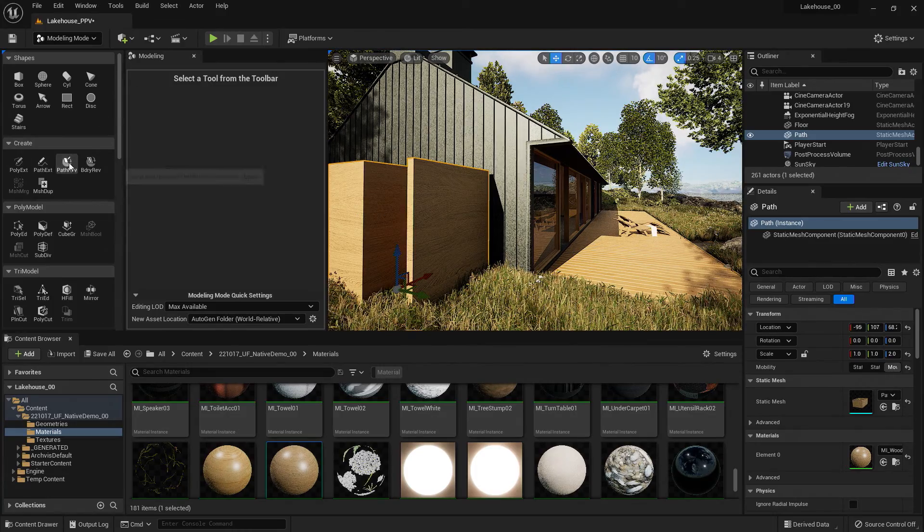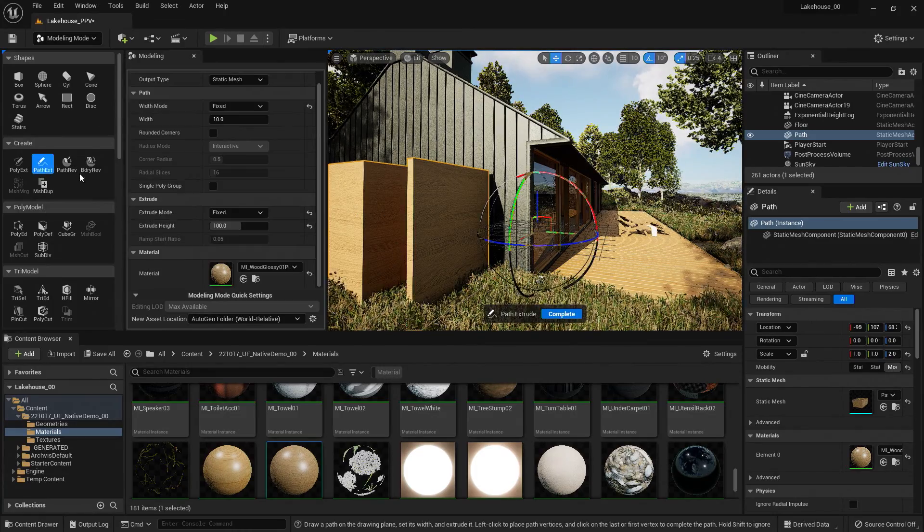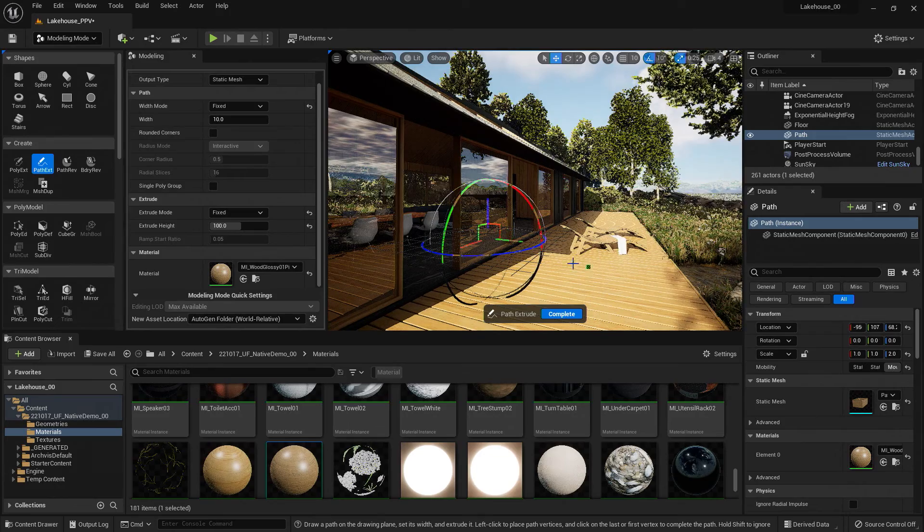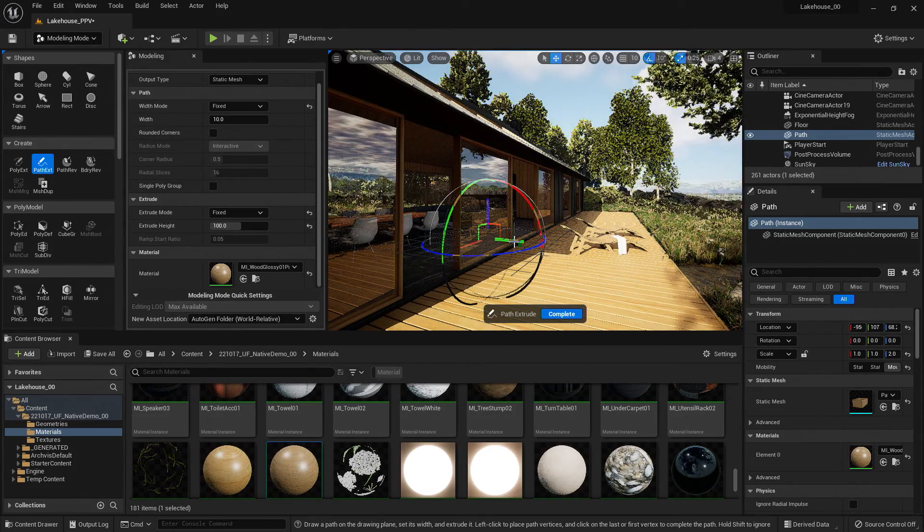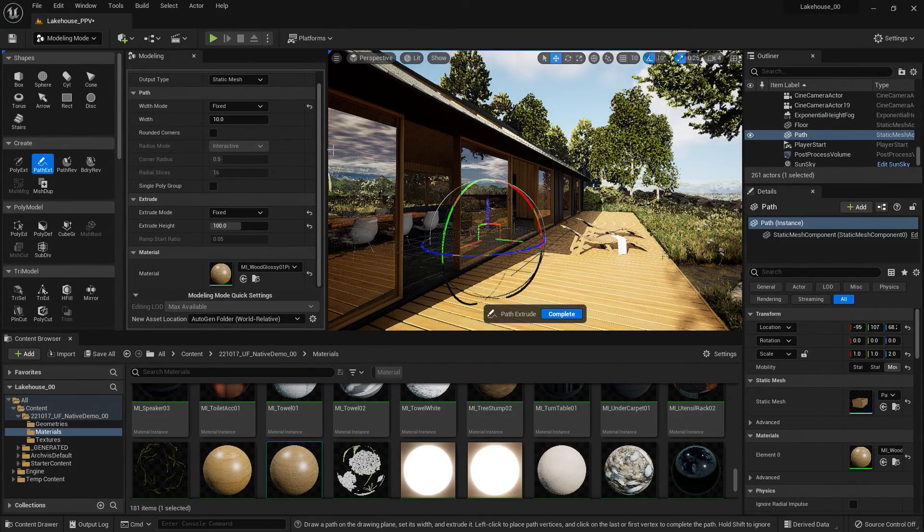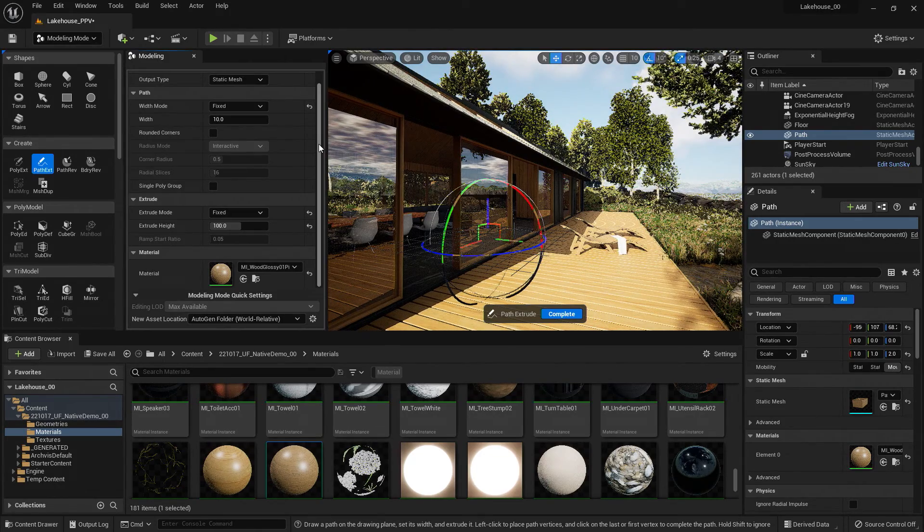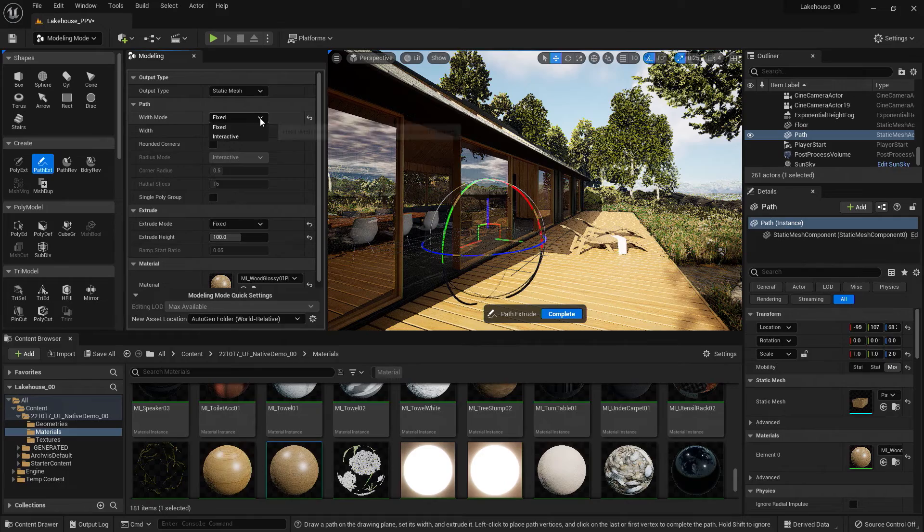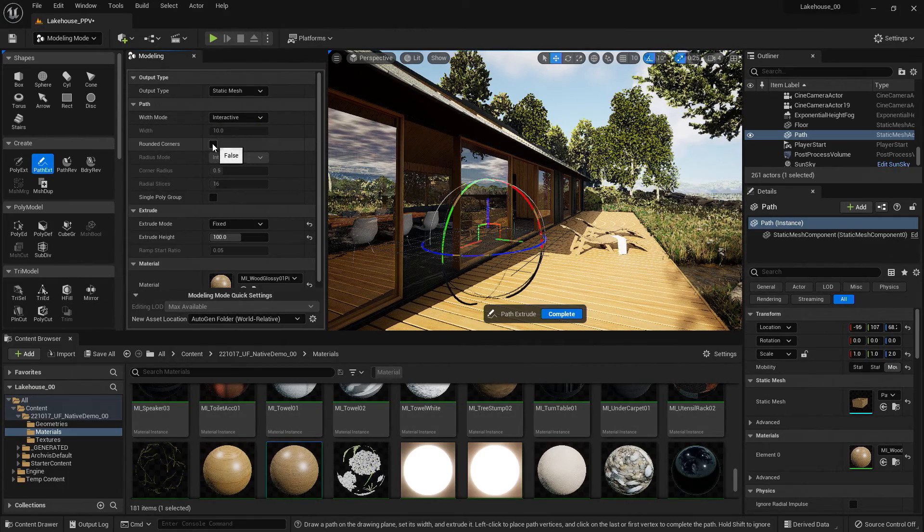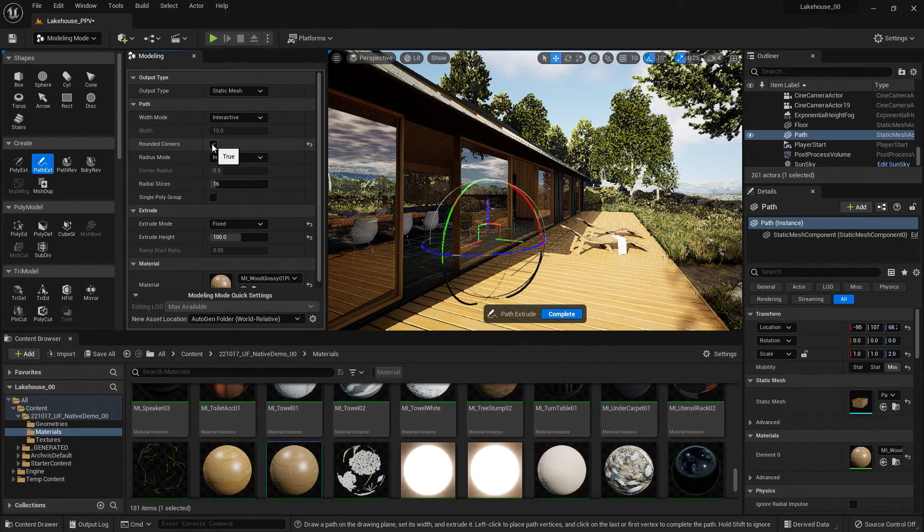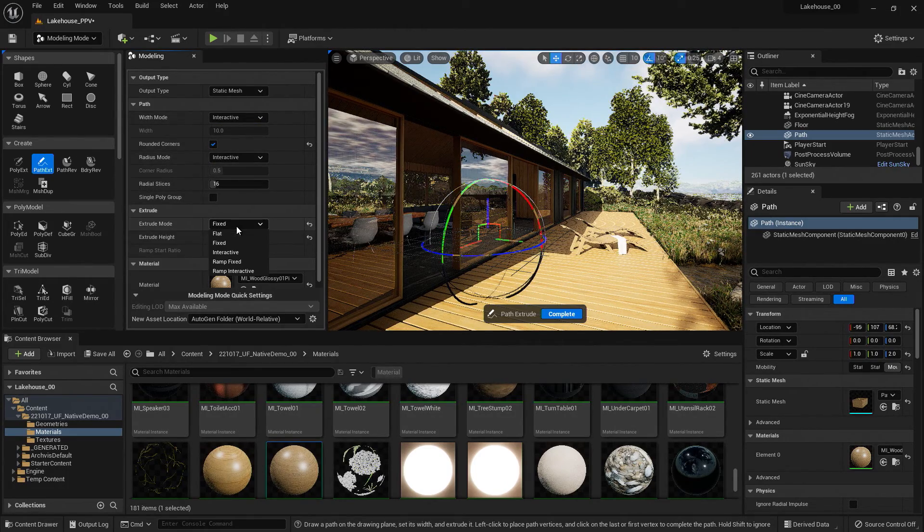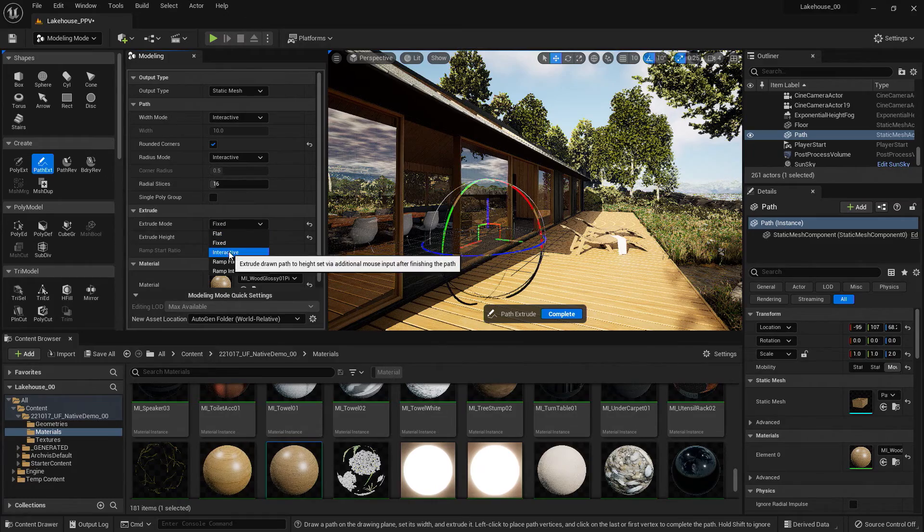So in order to do that, I'll go ahead and select path extrusion again. Let's play around with some of these other features. So I'll have this one be interactive. I'll turn on the rounded corners. And I'm going to have this one be interactive as well.